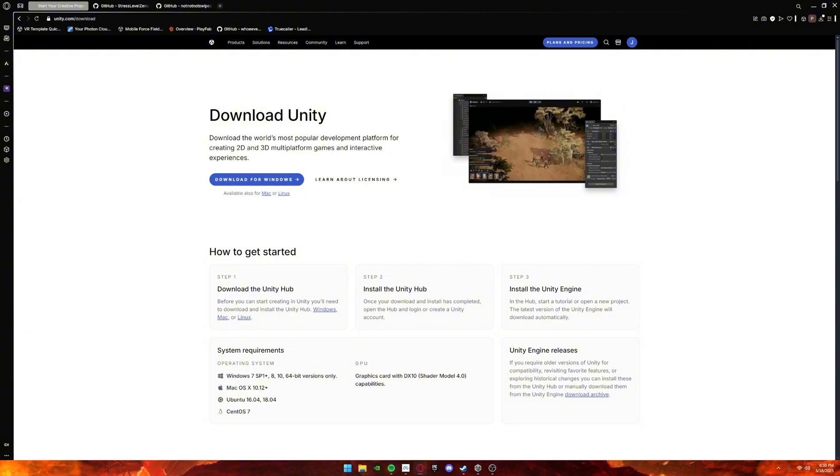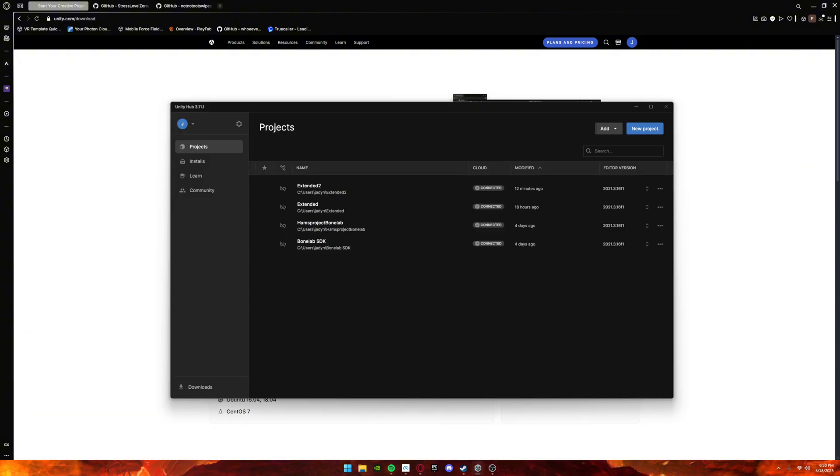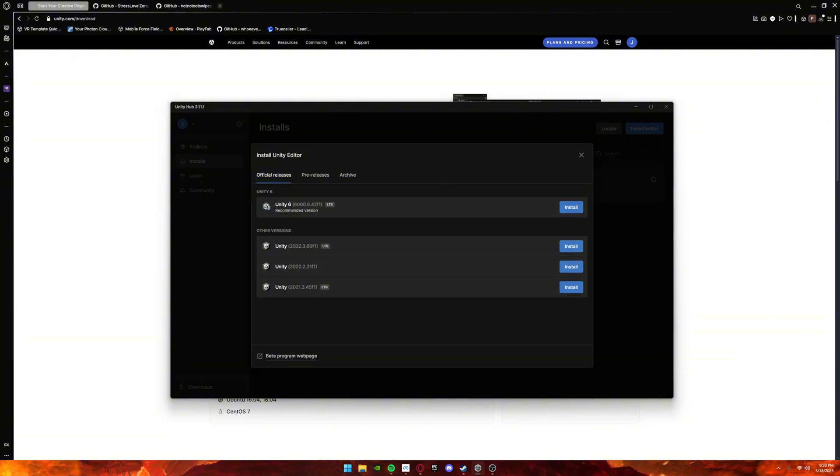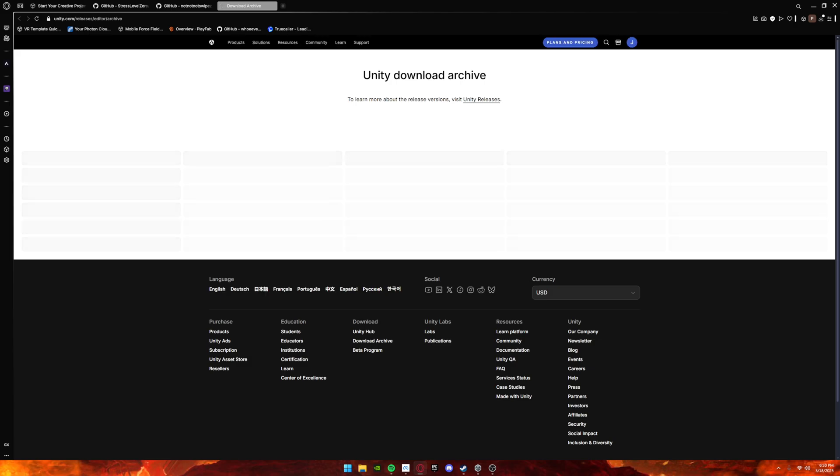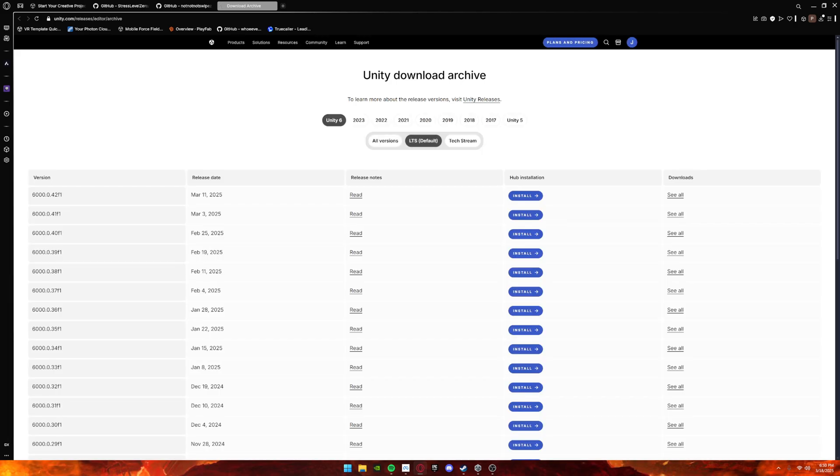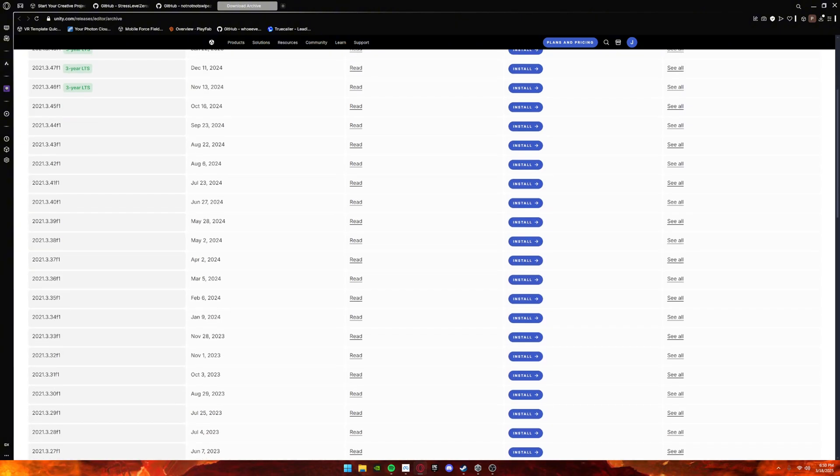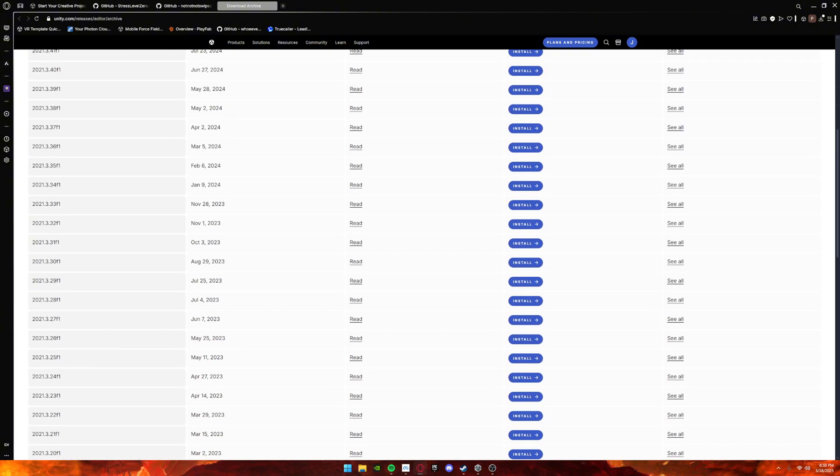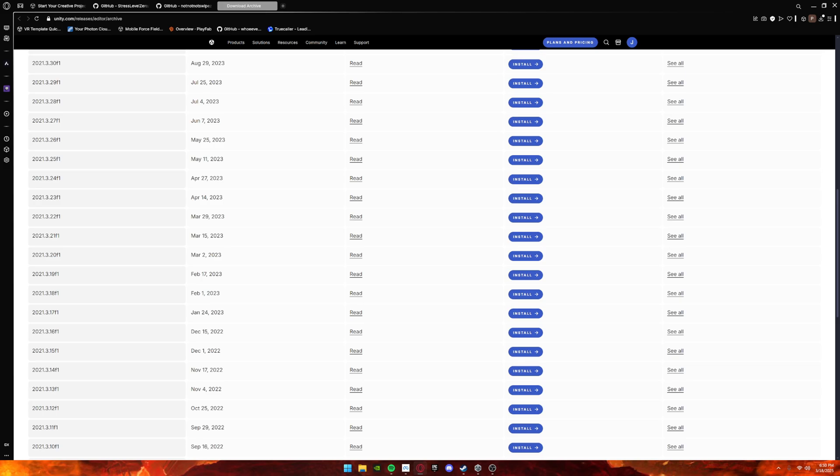Once that's installed, you want to go to Installs, Install Editor, Archive, Download Archive. It should take you to this page. Once you're here, make sure to click 2021 and then go down to 2021.3.16 f1 and download the right one.